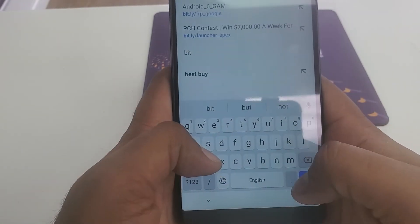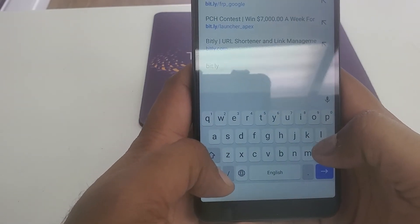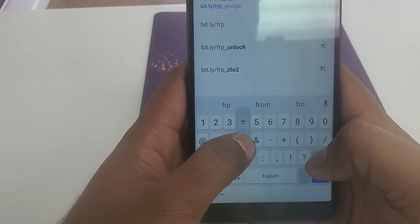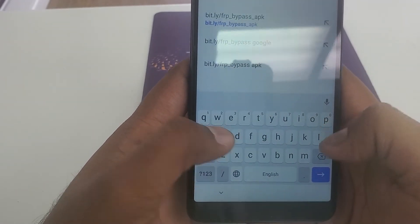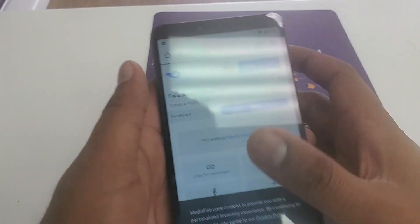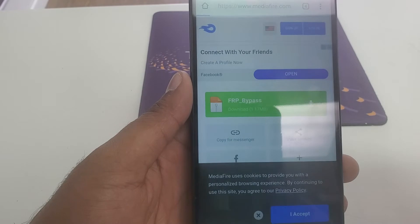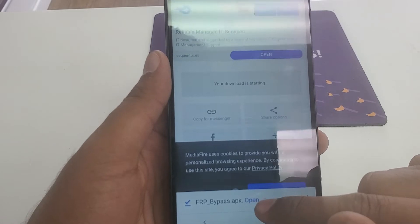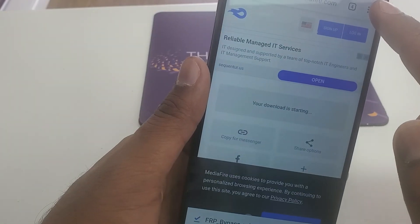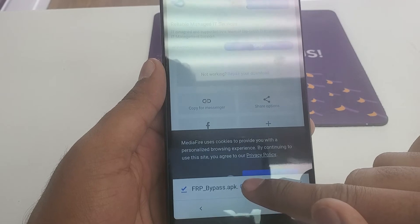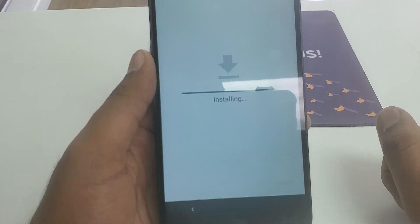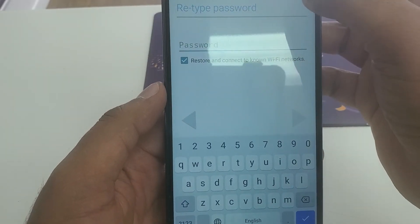Now we are going to download the third app — the link is bit.ly forward slash frp underscore bypass. Click on this link and hit Download. In case the pop-up doesn't show, go to the three dots, search your downloads, and find your apps. Hit Install, then Open.